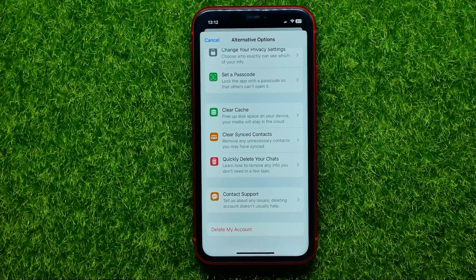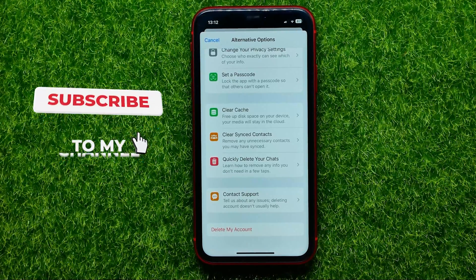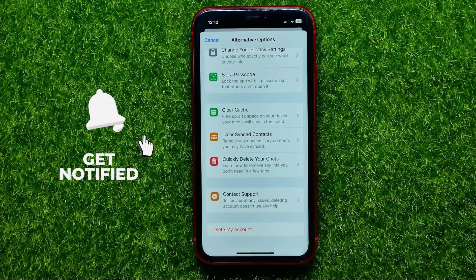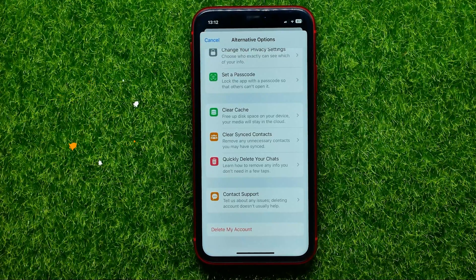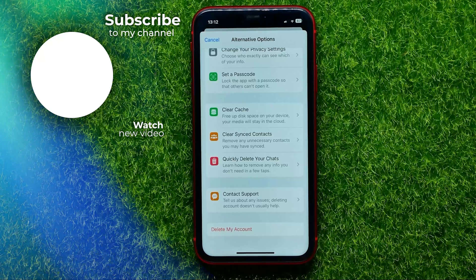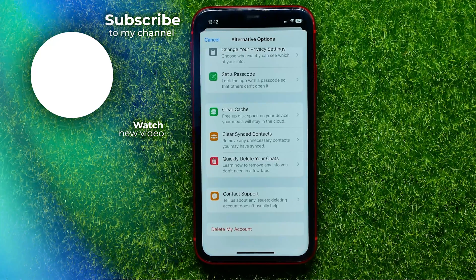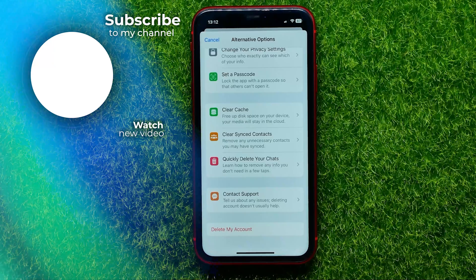That's it. Now you can write down in the comments below if you have any questions about that tutorial. I also recommend you to check out my Telegram Tutorials playlist, which you can easily find in the description. Hit the like button if you liked the video, and see you in the next one.